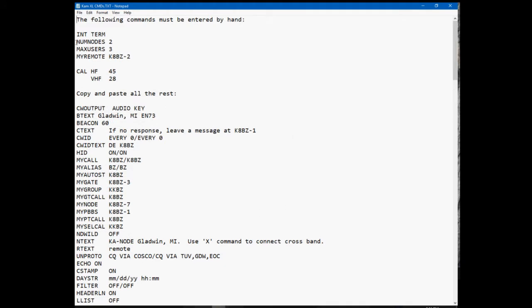I will delete most all of the ones I can find that I know I am going to leave the factory defaults on. Now there are some commands like num nodes, max users, my remote call - those will cause the software reset. So I take those out of the notepad file and I put them right at the top, and I put in there the following commands must be entered by hand.